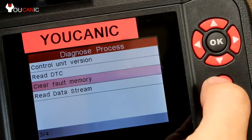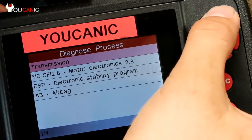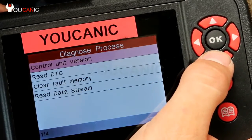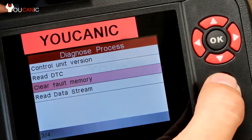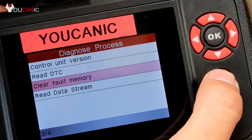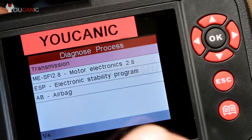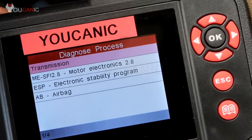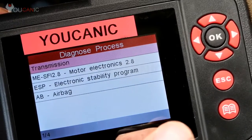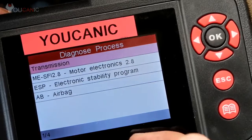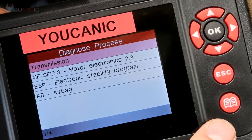Once you fix the problem, you clear them the same way — this applies to the transmission and ABS modules as well. Note that a basic OBD2 scanner will not be able to read codes from any module other than the engine control unit — it won't access ABS, transmission, airbags, or any other module in your particular make and model.